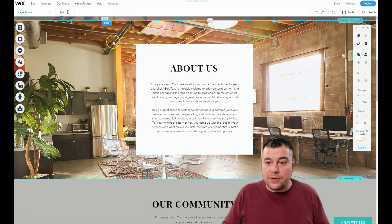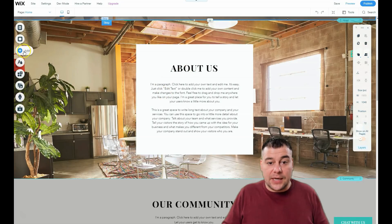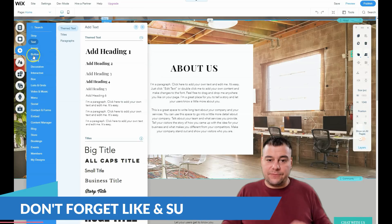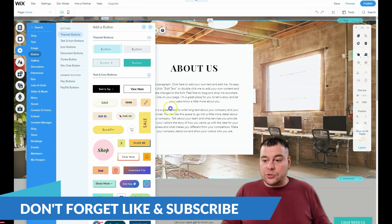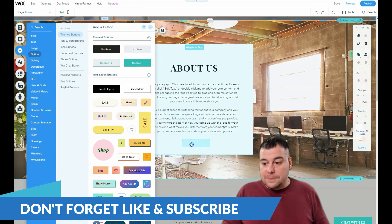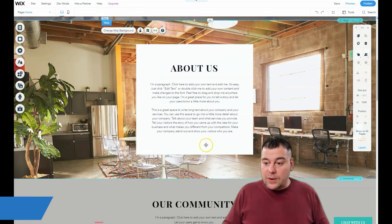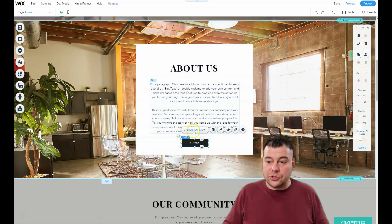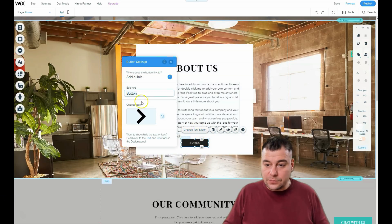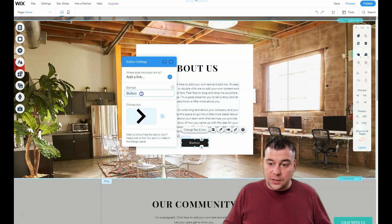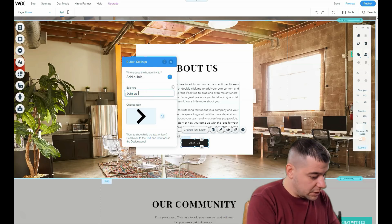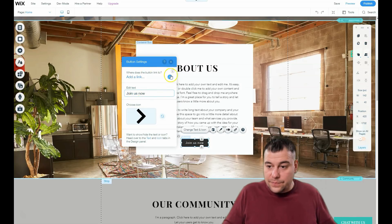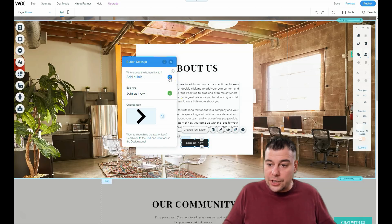The same customization applies to all blocks and elements. You have container boxes, text, and buttons — and the button is a very important element I want to share with you. When you add a button, you can change the text and icon. For example, set the text to 'Join Us Now.' There's also a link option — represented by a small chain button — where you define what happens when someone presses the button.